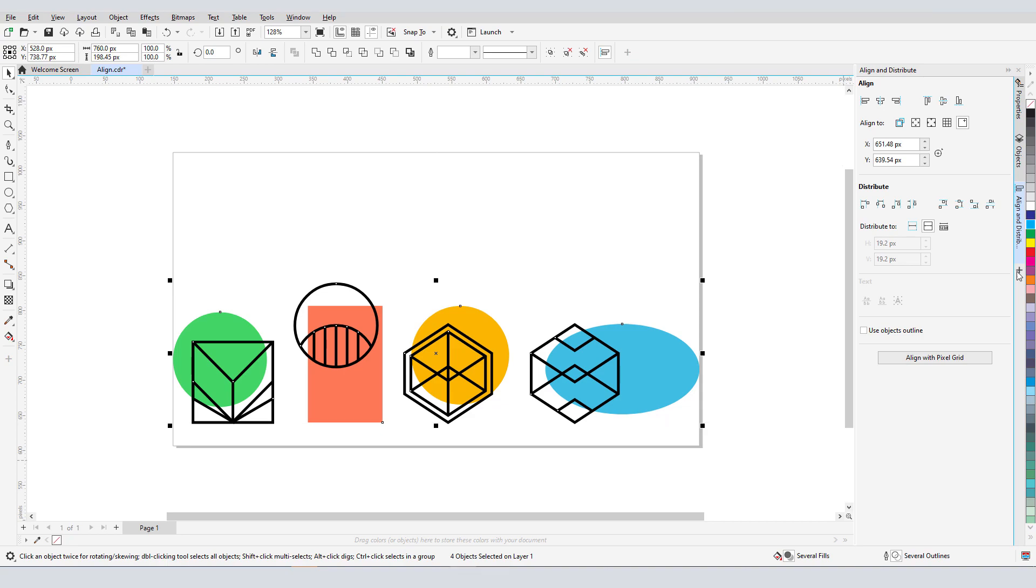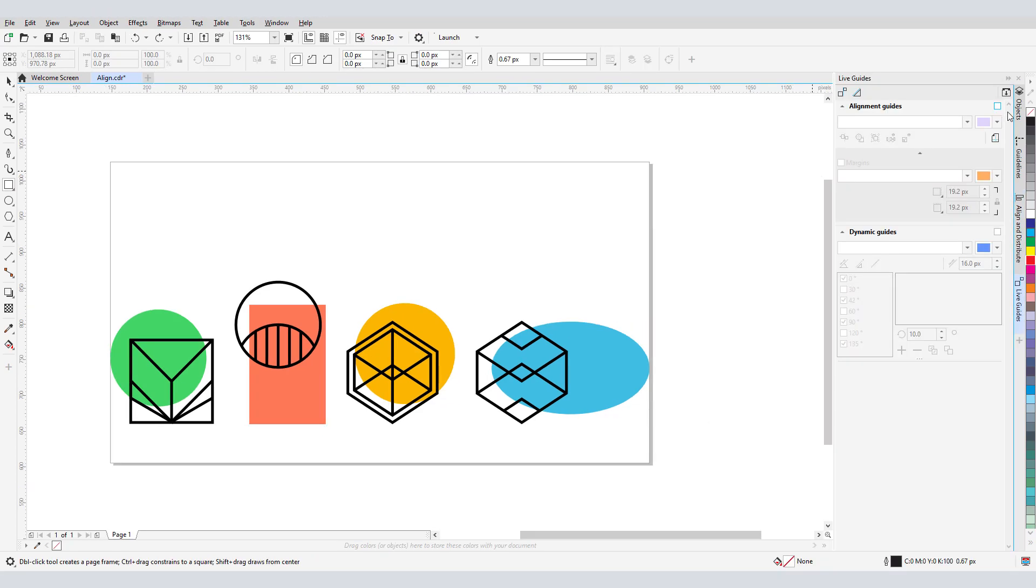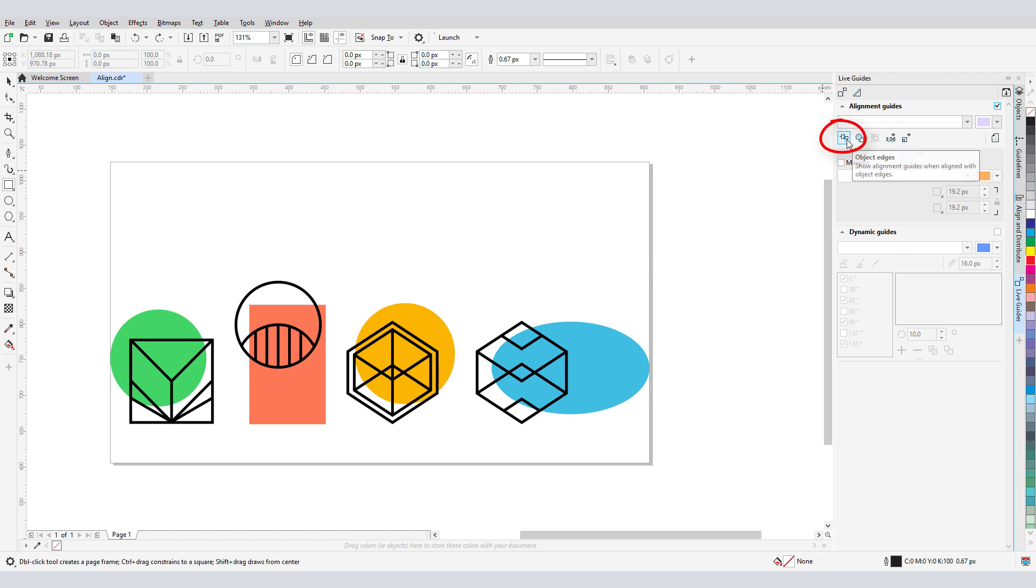Finally, let's look at the Live Guides docker. When Alignment Guides are enabled, I have several alignment options to choose from. For example, if Object Edges is enabled, I can create shapes that align with existing edges.